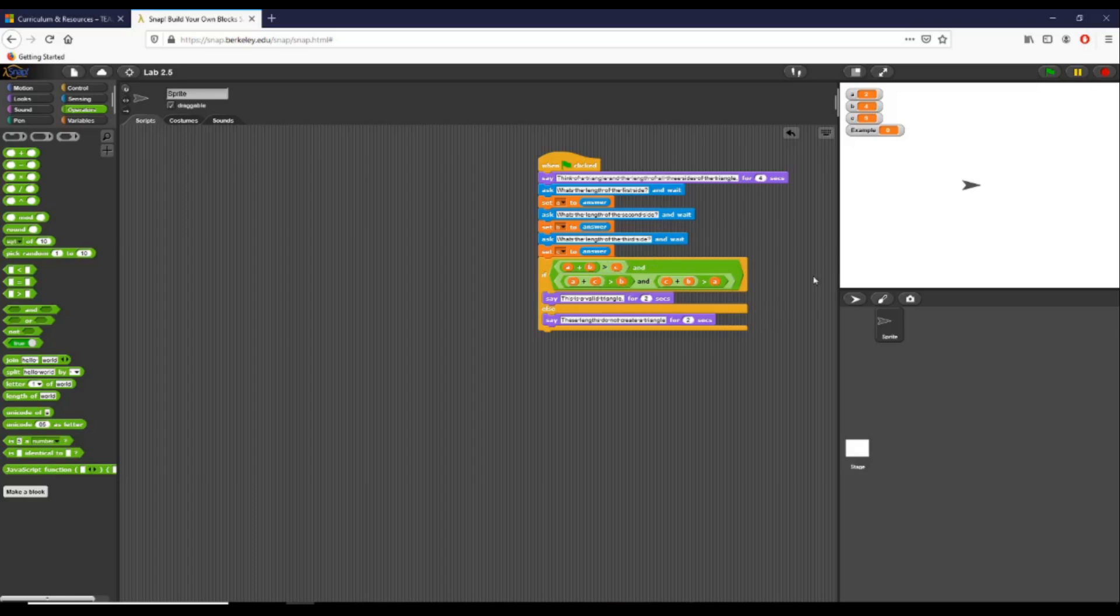And so that, students, is how you complete the first part of lab 2.5 and how we check multiple conditions using variables inside of an if statement.